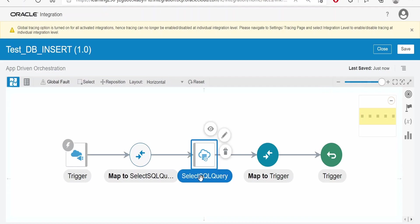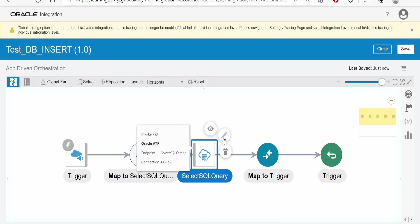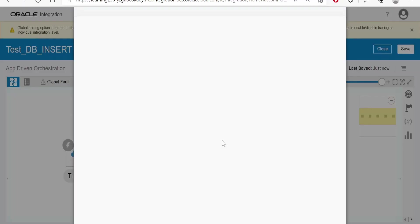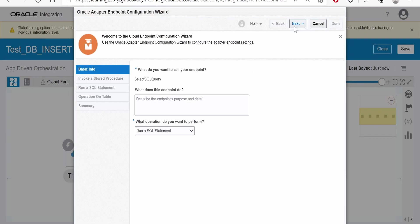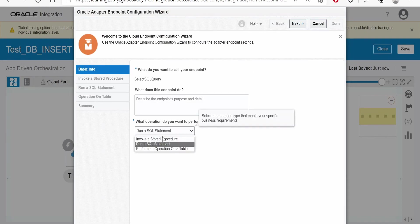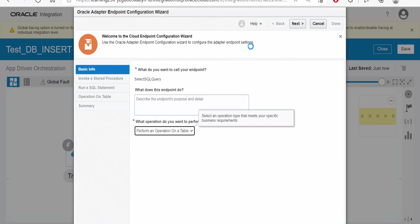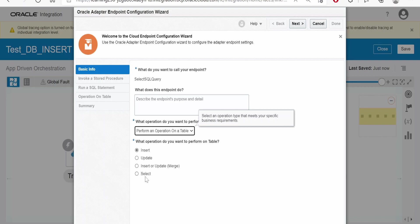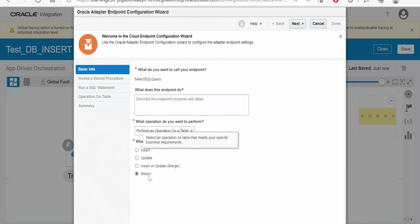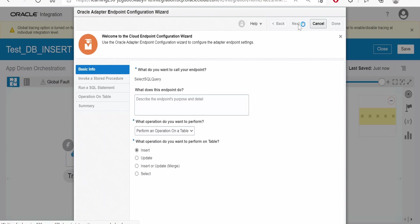Now we need to edit this select SQL query. We will not change this name because it is not possible once we create this name, we cannot change. Click on edit. Instead of run a SQL statement, we will select perform an operation on a table. So here there is an option to insert, update, insert or update, and select. Instead of SQL query we are writing to select, we can select this operation that is to select the records. We will look at this in our next classes. Click on this insert as of now and click on next.